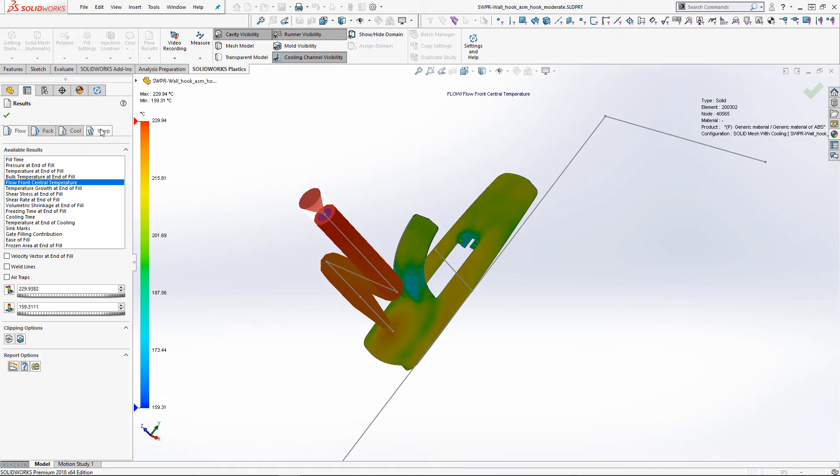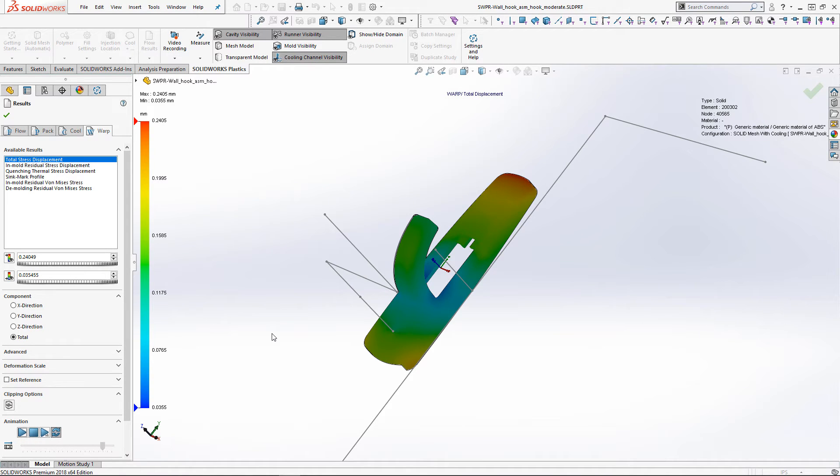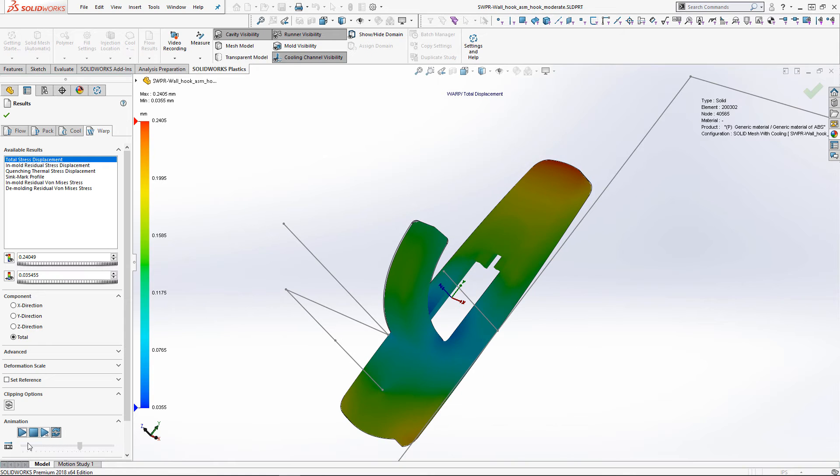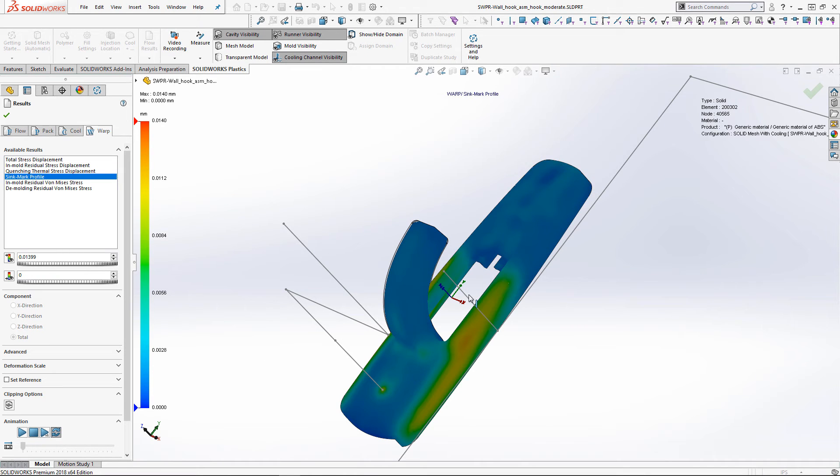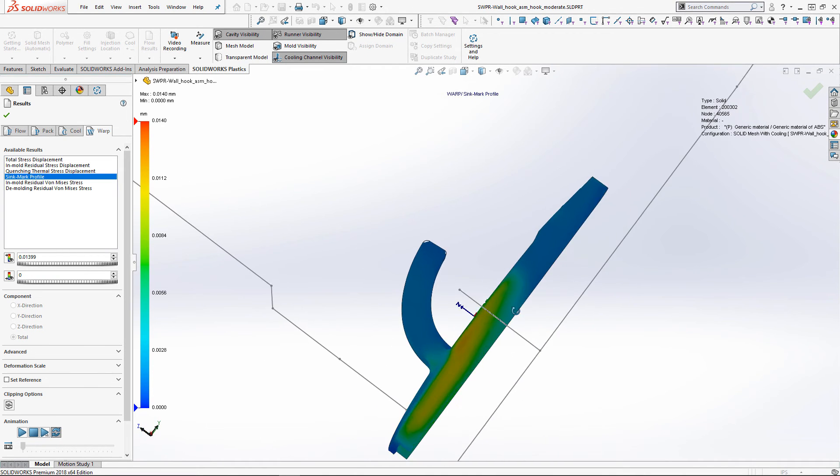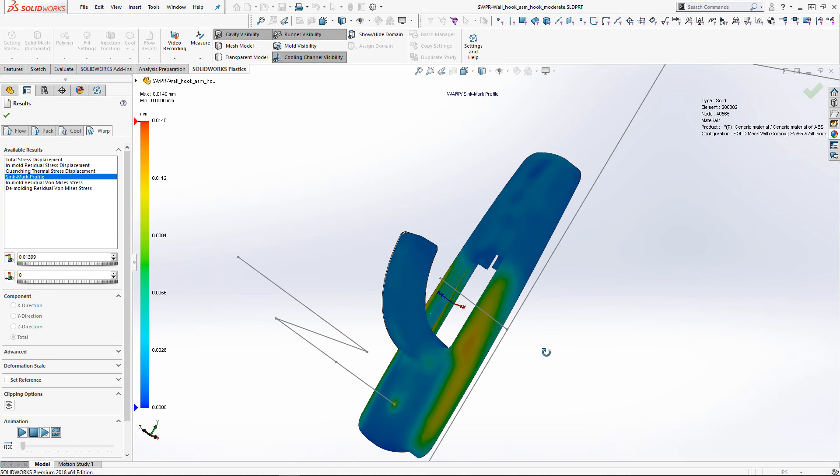The sink marks and post mold warping are calculated showing us our final net shape. Also, these studies calculate the residual in mold and out of mold internal stresses so we can ensure the parts durability.